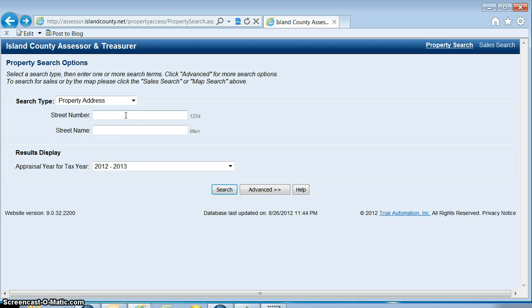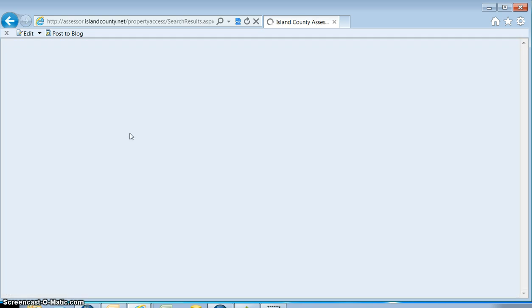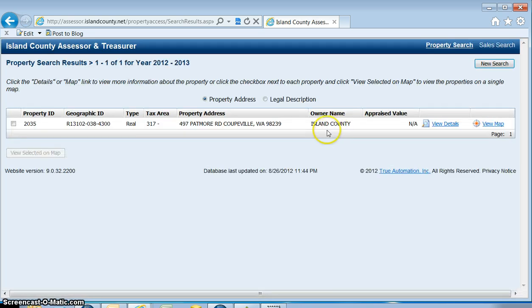You only need to enter in part of the information to search, so you only want to enter what you know. I'm going to enter 497 and I can't remember if Patmore ends in an E or not, so I'm just going to put Pat and you'll see that it brings it up anyways.